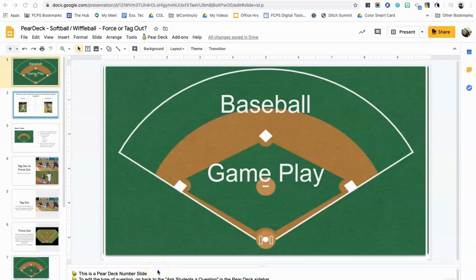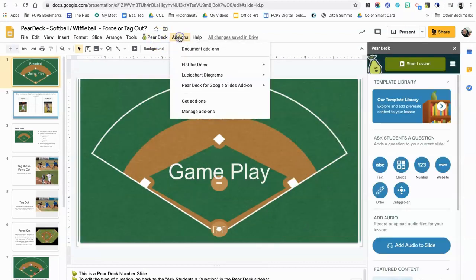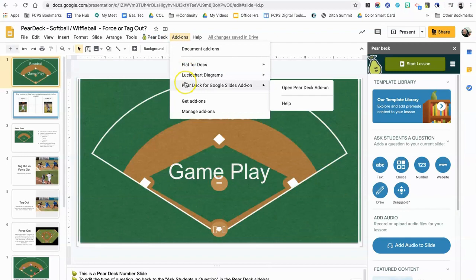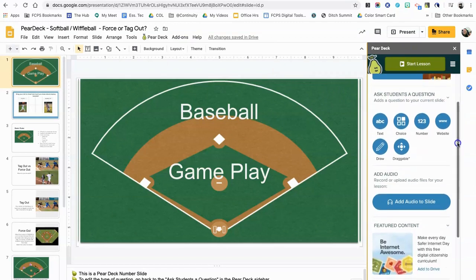Hey everybody, today I want to show you how to add various questions from the Pear Deck add-on into your Google Slides presentation to make it more interactive. If you haven't already installed the Pear Deck add-on, check out my other video on how to do that. For now, let's open up the Pear Deck add-on by either clicking on the Pear Deck button right here, or if you click on Add-ons you can come down to Pear Deck and open the Pear Deck add-on here.